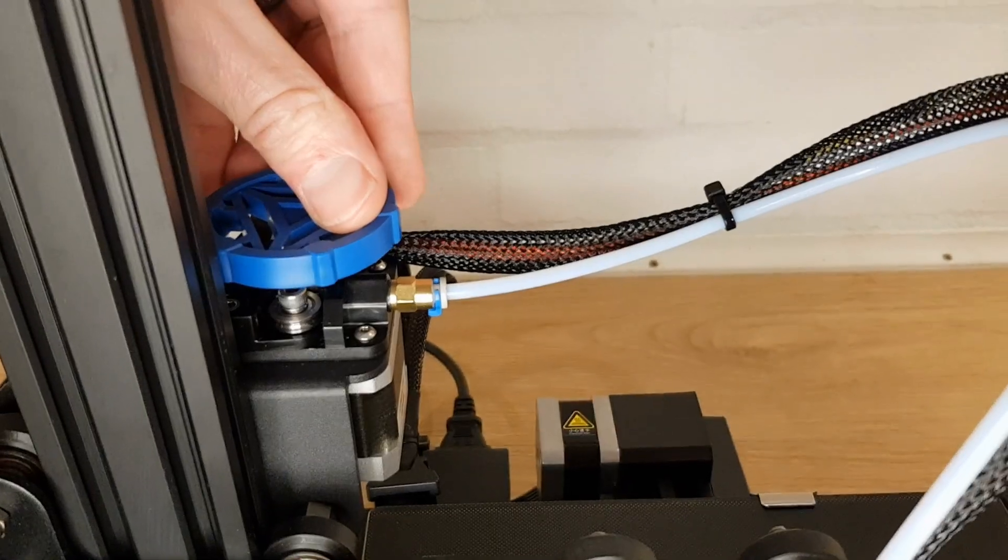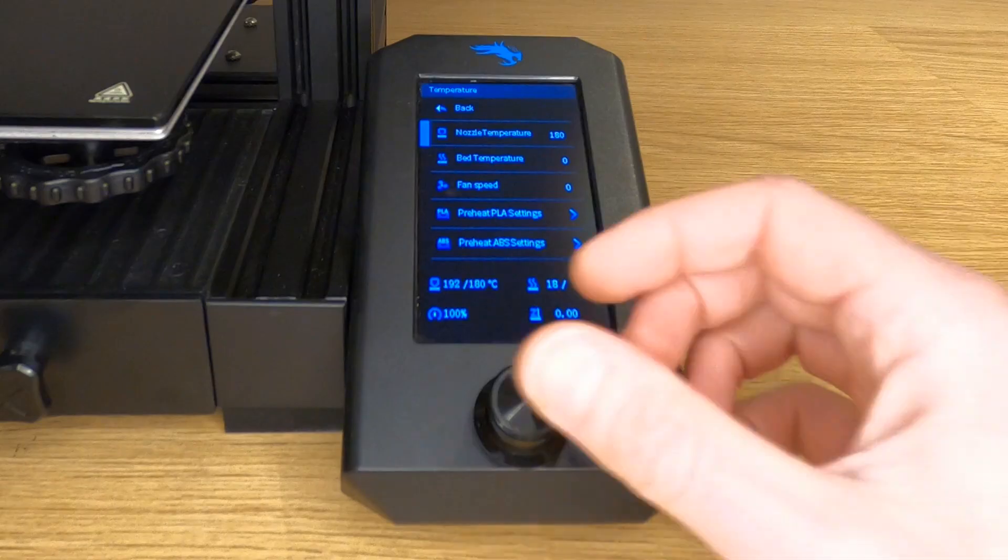Some people would say that this method works better with the hotter printing filaments like PETG, ABS and nylon but I use it with PLA and have no problems. You'll need to have filament loaded and know that your nozzle is full of filament. The easiest way to do this is to extrude a little bit first.